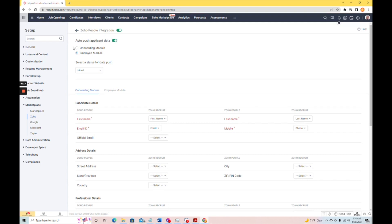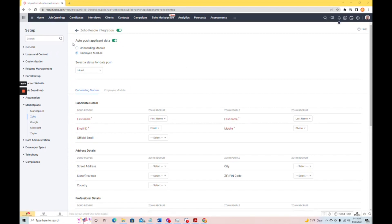There are two modules that we can send it to in Zoho People. One is the onboarding module, and one is the employee module. Now, both of these options will send the applicant over into Zoho People, but the statuses are a little different.